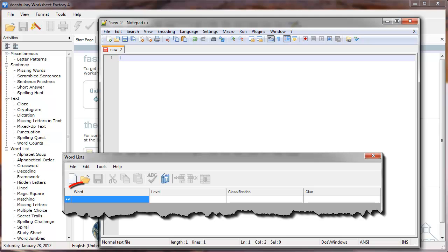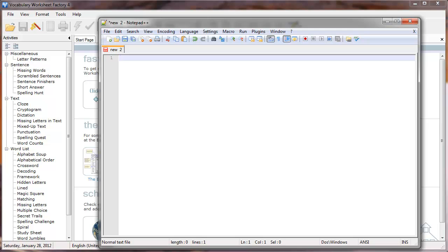The word list columns are word, level, classification, and clue. I'll enter my word, then a pipe, the level, and a pipe, the classification, and a pipe, and finally the clue.